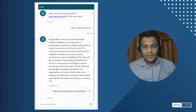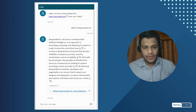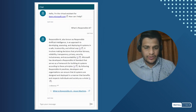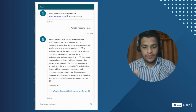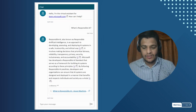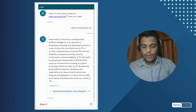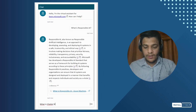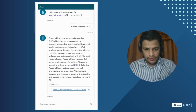It's grabbing the result from the Microsoft documentation and produces it straight away with the references as well. Let's ask another query: what is Copilot Studio?